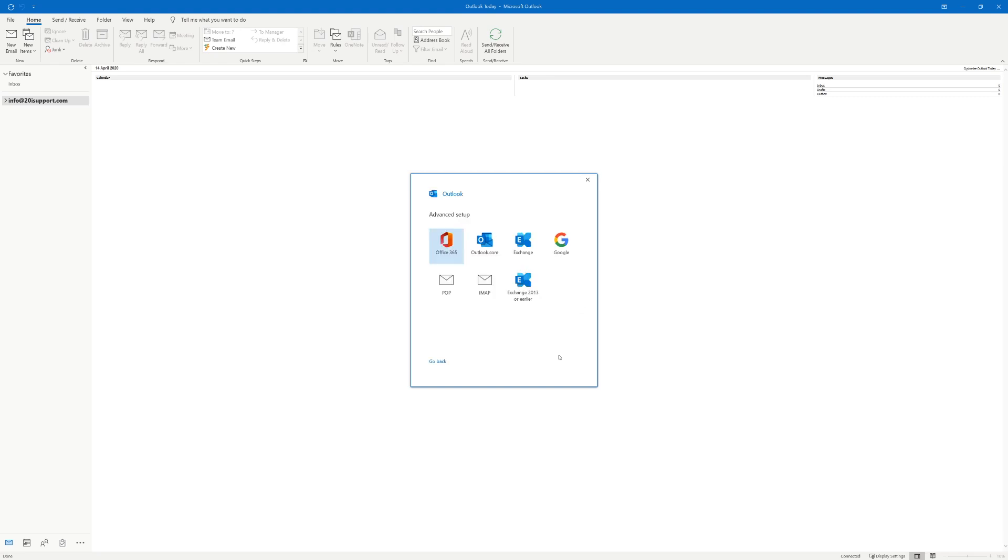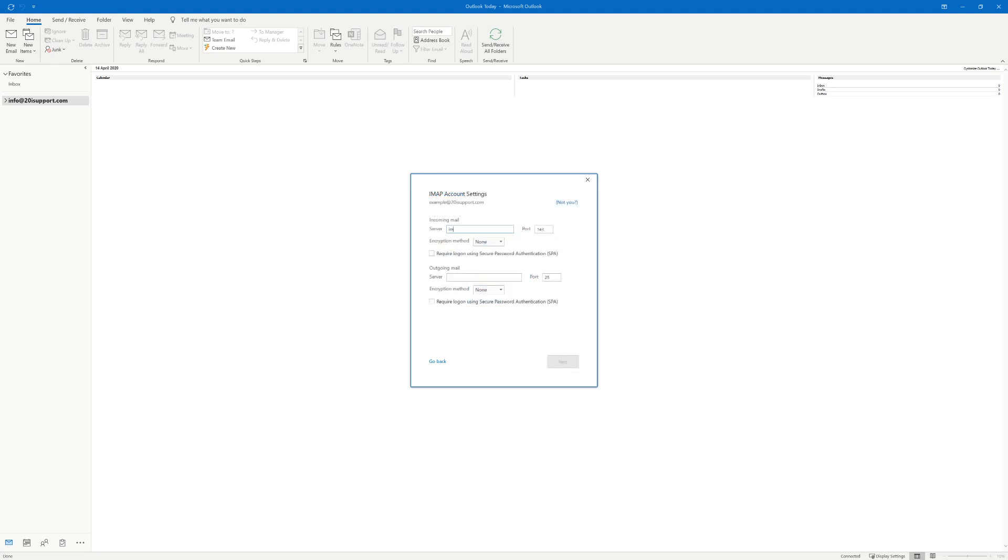In the advanced setup section select IMAP. We recommend the use of IMAP as it better allows the use of mail across multiple devices. POP being disadvantageous because of the general limitation of the mailbox to one device.